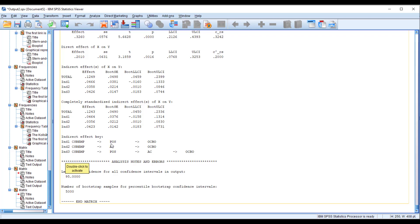For effective commitment as a mediator between CSR EMP and OCBO, the interval does not contain zero, so this indirect effect is significant. Finally, for the sequential mediation hypothesis — the role of POS and effective commitment as sequential mediators between CSR EMP and OCBO — the effect is 0.0423 and the interval contains no zero, so we can conclude that POS and effective commitment work as sequential mediators between CSR EMP and OCBO.